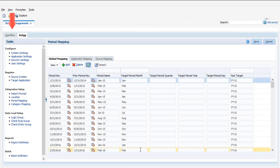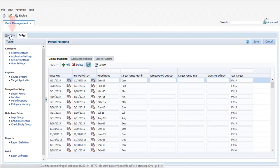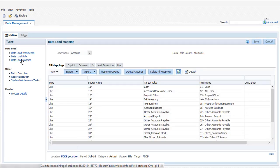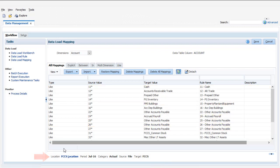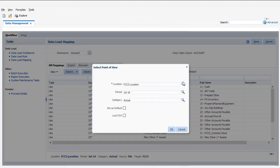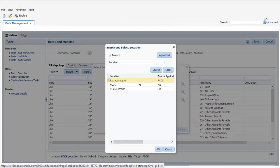Let's move to the Workflow tab and create data load mappings. Before you start mapping, make sure you've selected your extract location and the period and year from which to extract.